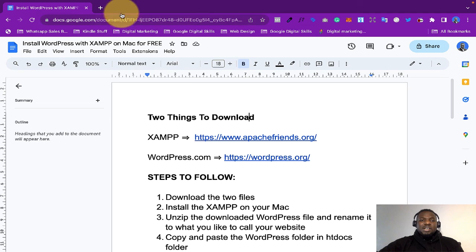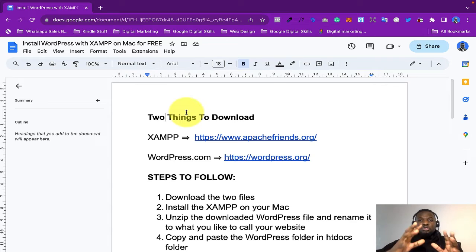Hello and welcome to my YouTube channel. In this video, I'm going to show you how you can install WordPress with XAMPP on Mac for free. Even though I'm using Mac for this tutorial, I believe you can use the same steps for Windows. I've written down the step-by-steps in a Google document — check the description for the link. Before we get started, if this is your first time on this channel, please subscribe and turn up notifications so you'll be the first to know when I post videos like this. Let's get started.